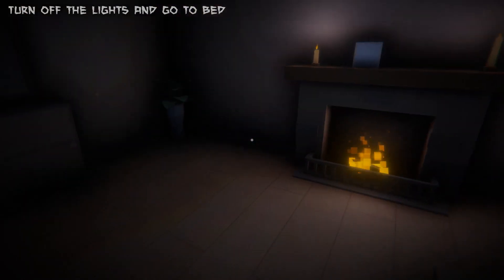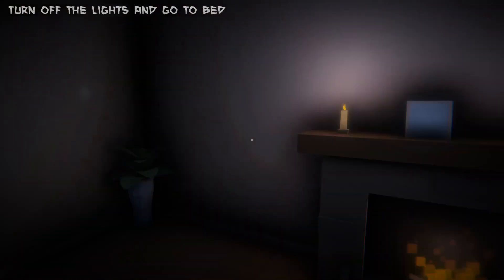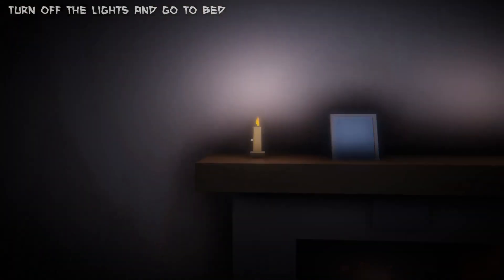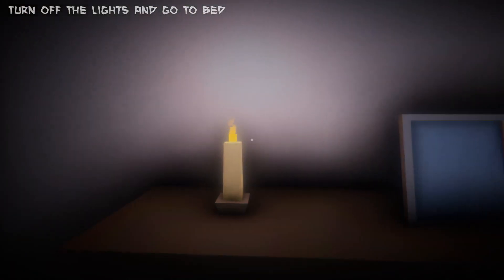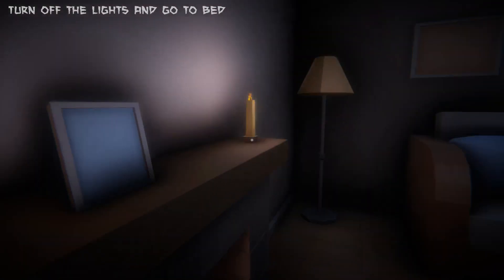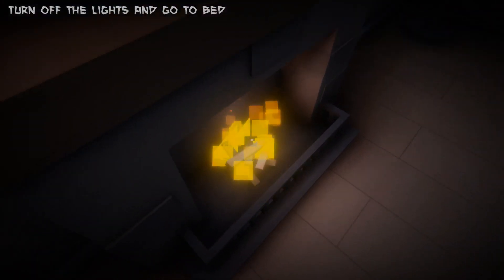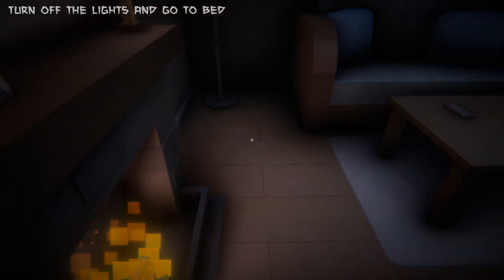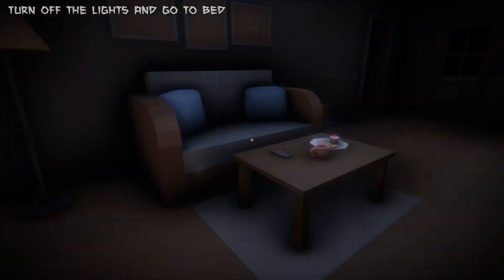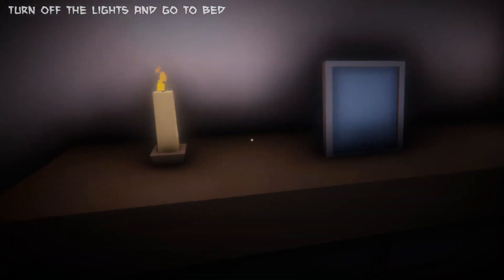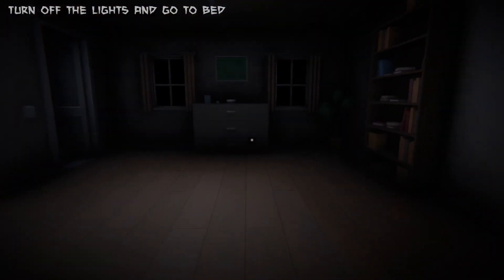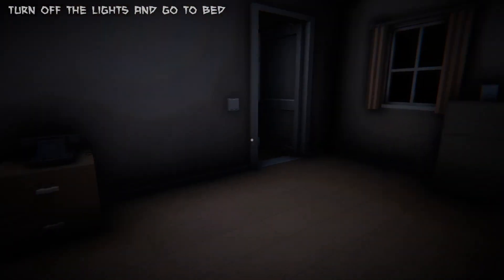So we've got to turn off the lights to go to bed. We can't turn the fire or the candles off. Who goes to bed and leaves a roaring fire and candles? That's just asking for trouble.